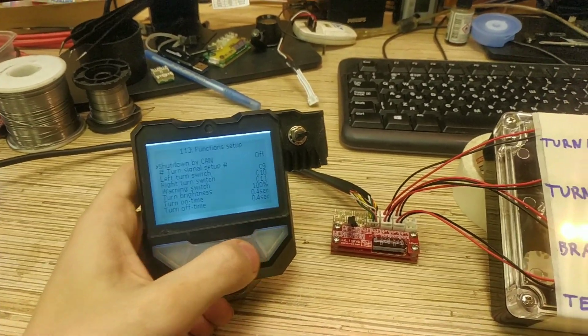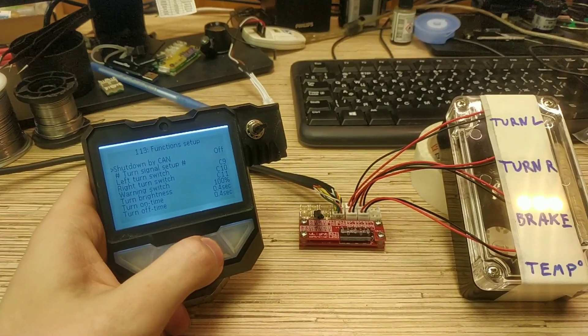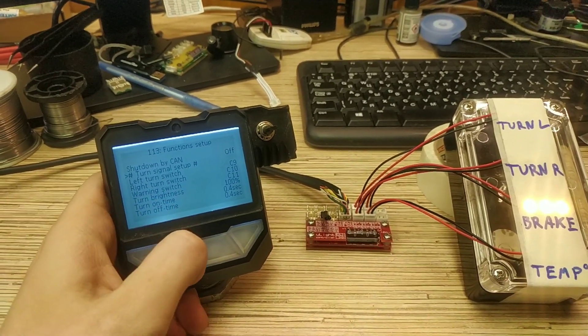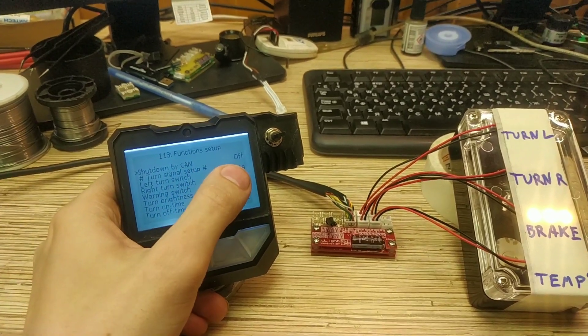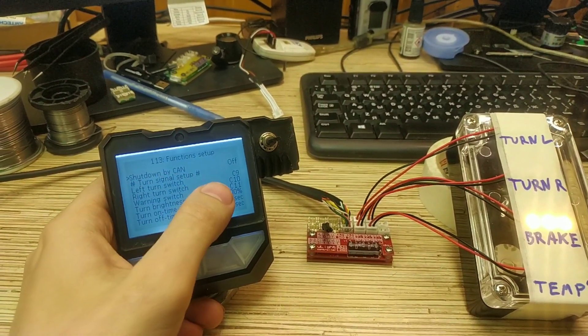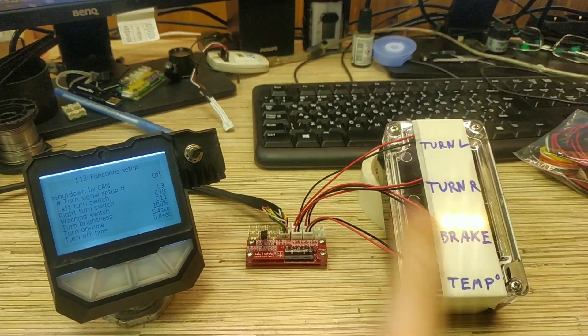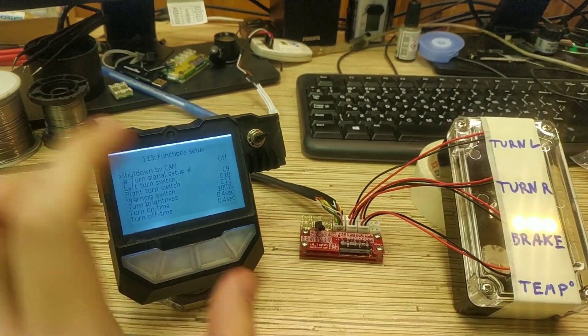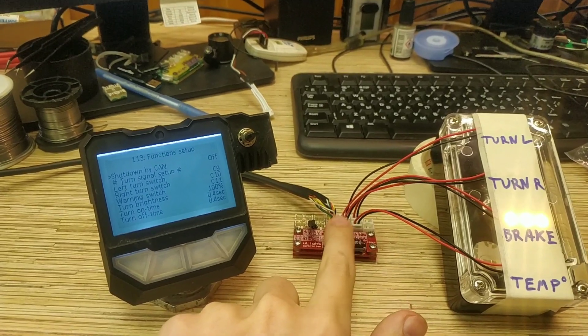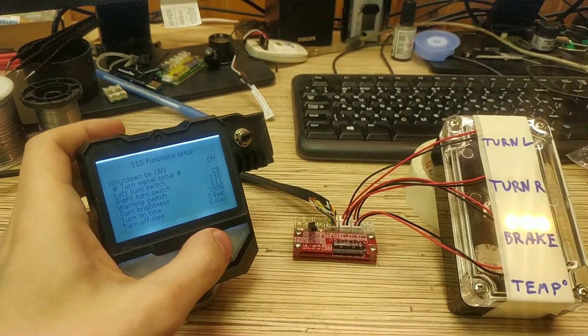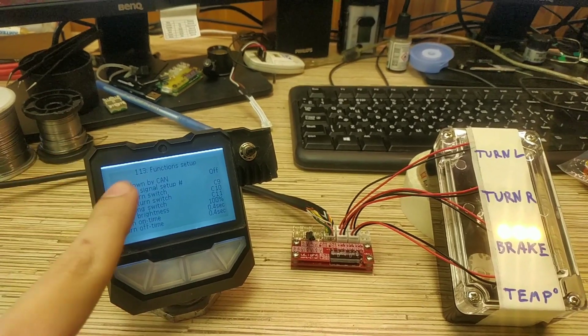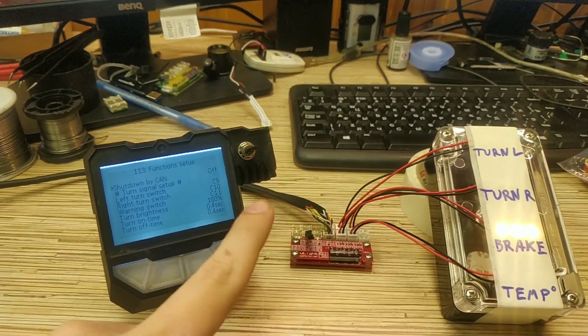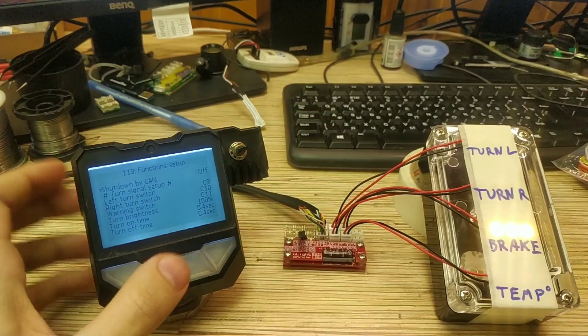Function setup lets you choose which port related to which function. And this one extra setting on top lets you to disable all lights if you do not disable power on this board but you disable controller. So the shutdown signal will be received over CAN bus on these wires and all the lights will be disabled.